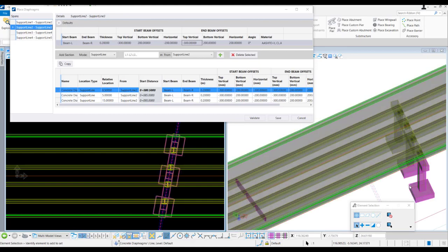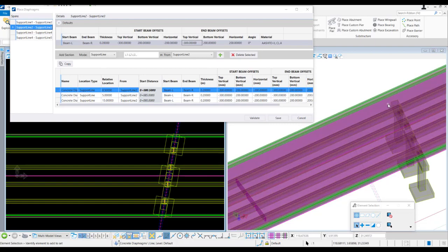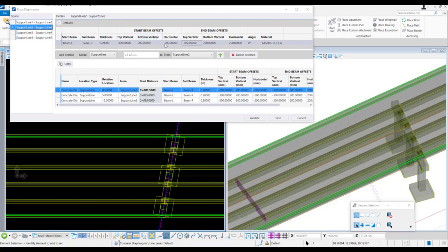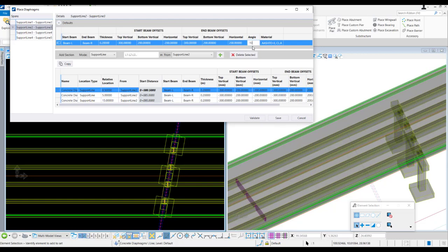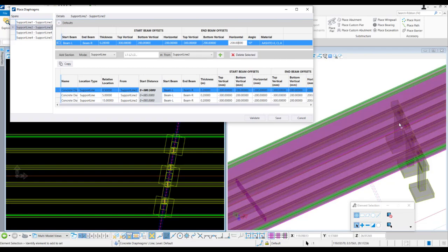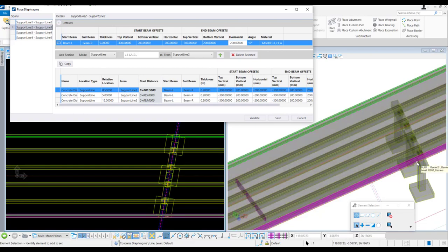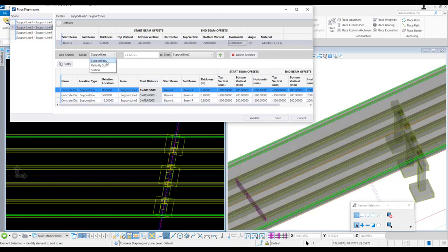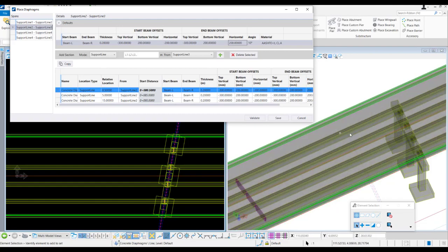Now we'll model a diaphragm parallel to support line 3, which is at a skew of 10 degrees. We want the same configuration for thickness and offsets as before, so we just need to set the skew to 10 degrees. We want this diaphragm at 0.5 meter from support line 3, but since we are in span 2 looking toward support line 3, we need to put minus 0.5 meter from support line 3.